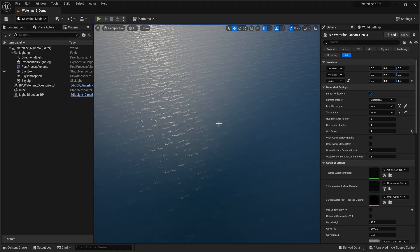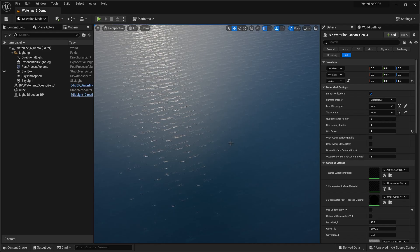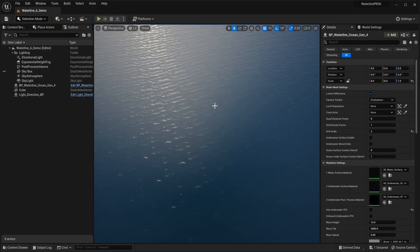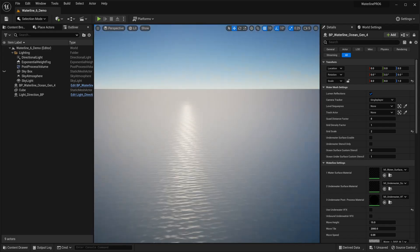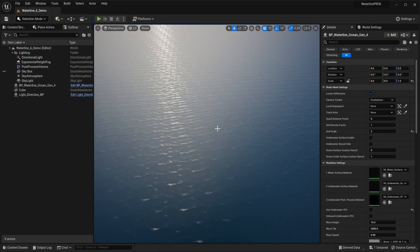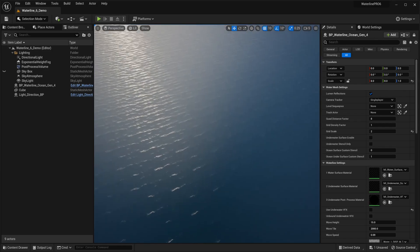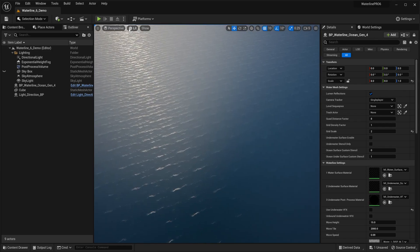Let's take a quick look at our new ocean geometry system and how it can generate and fade away detail as needed. We're pretty high up in the atmosphere and right now we have some of our anti-tiling VFX turned off so we can really see what's going on.